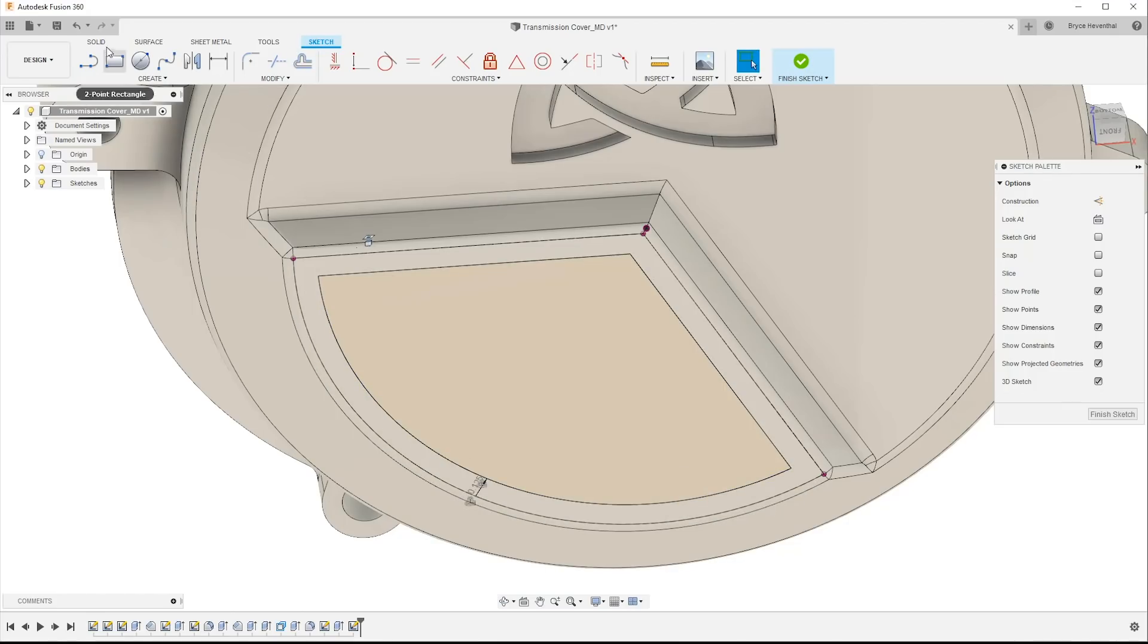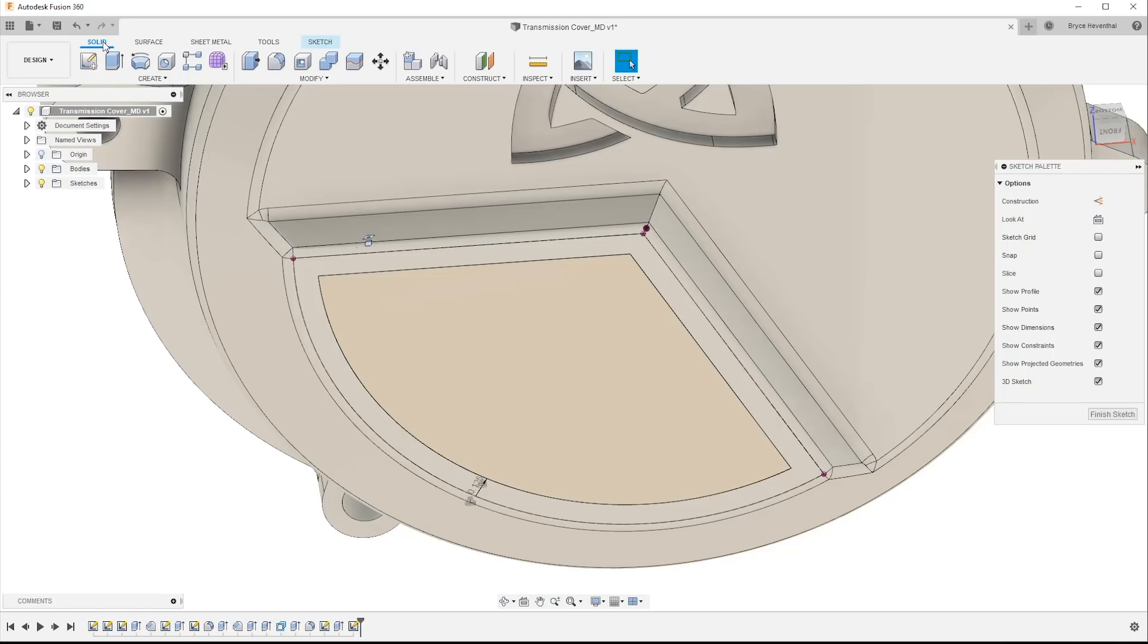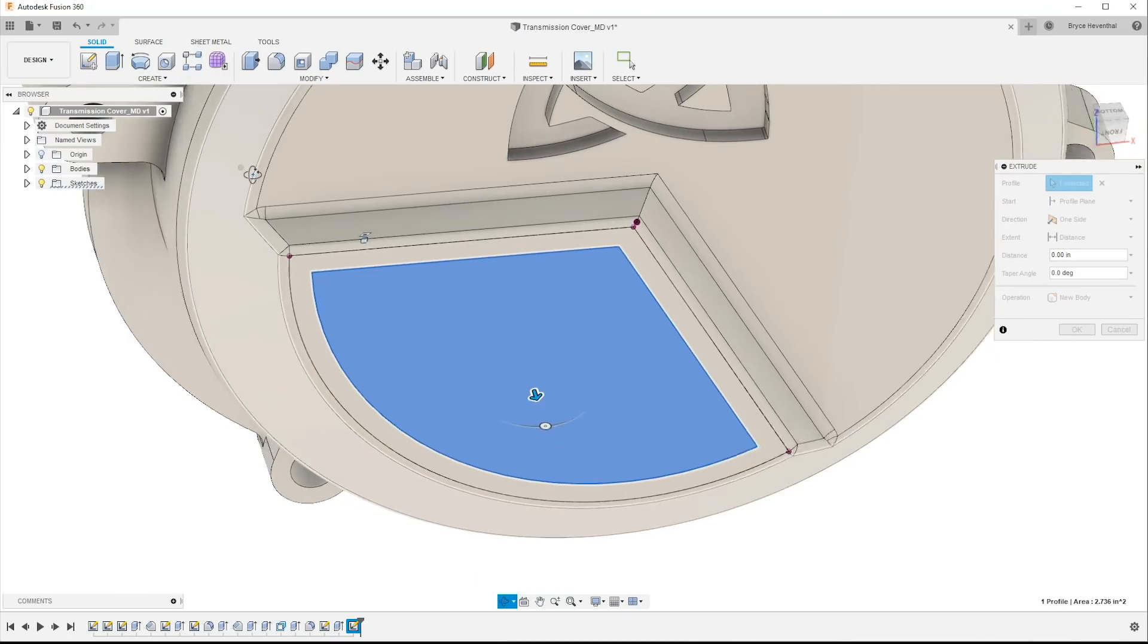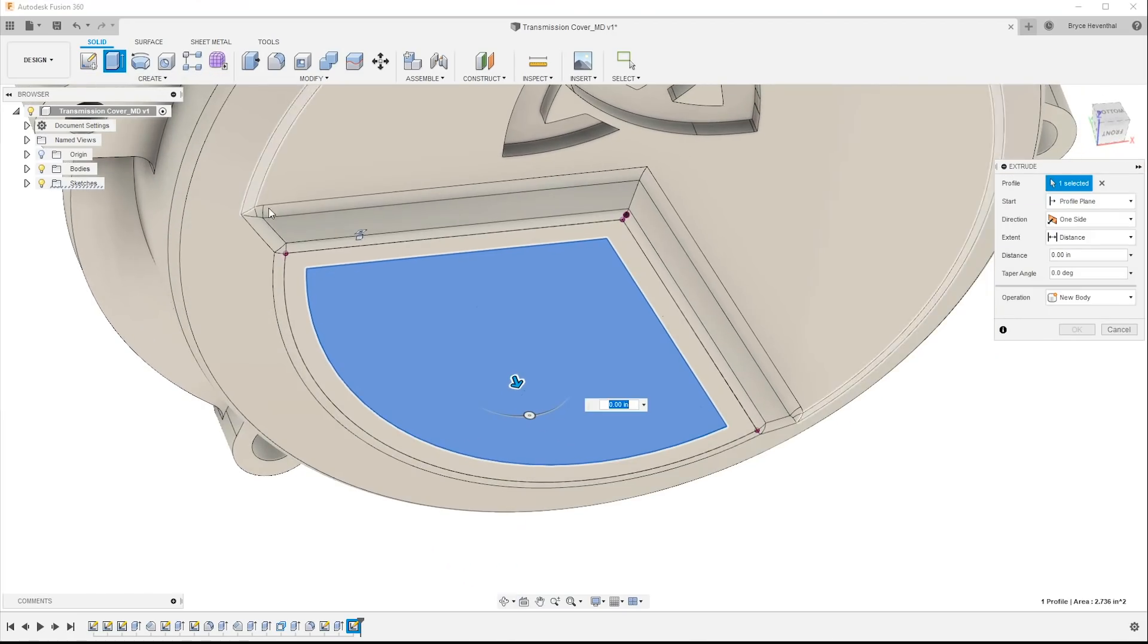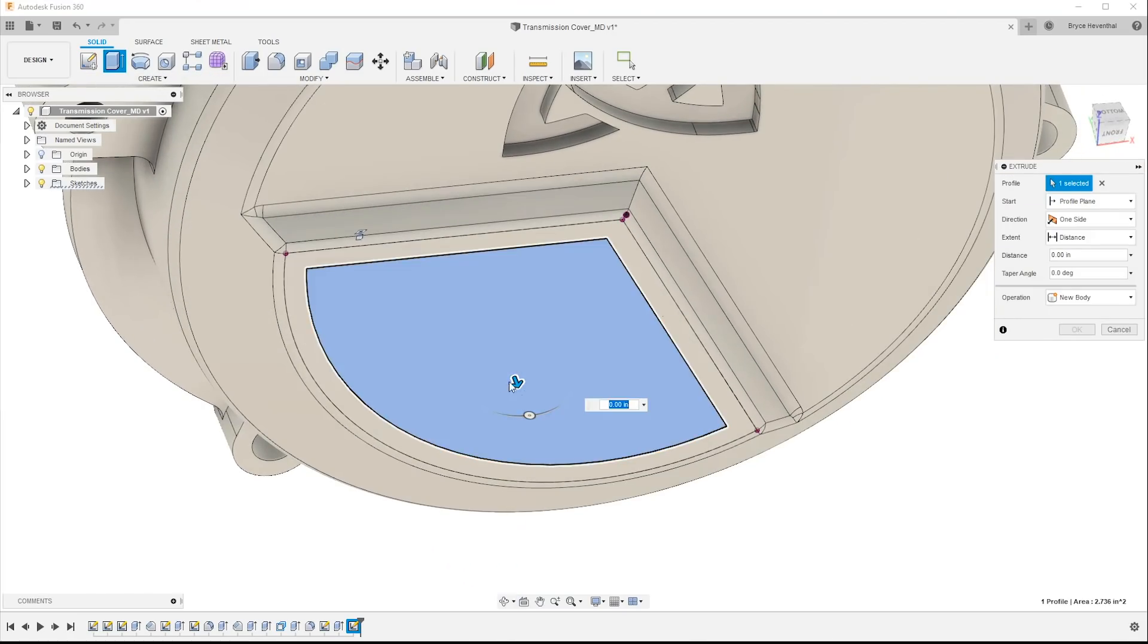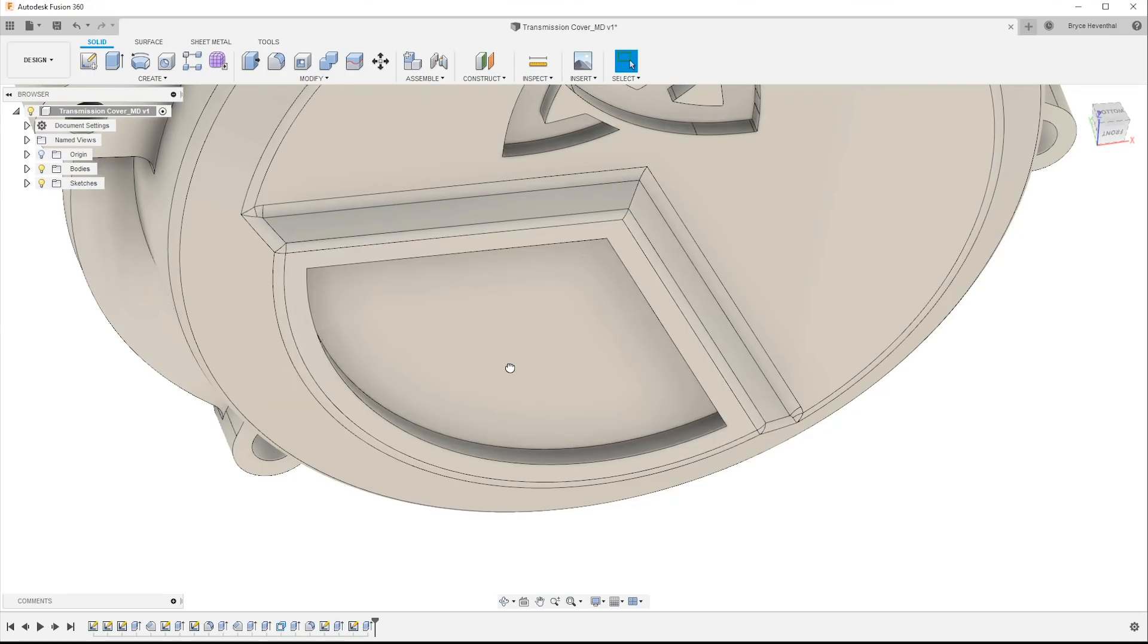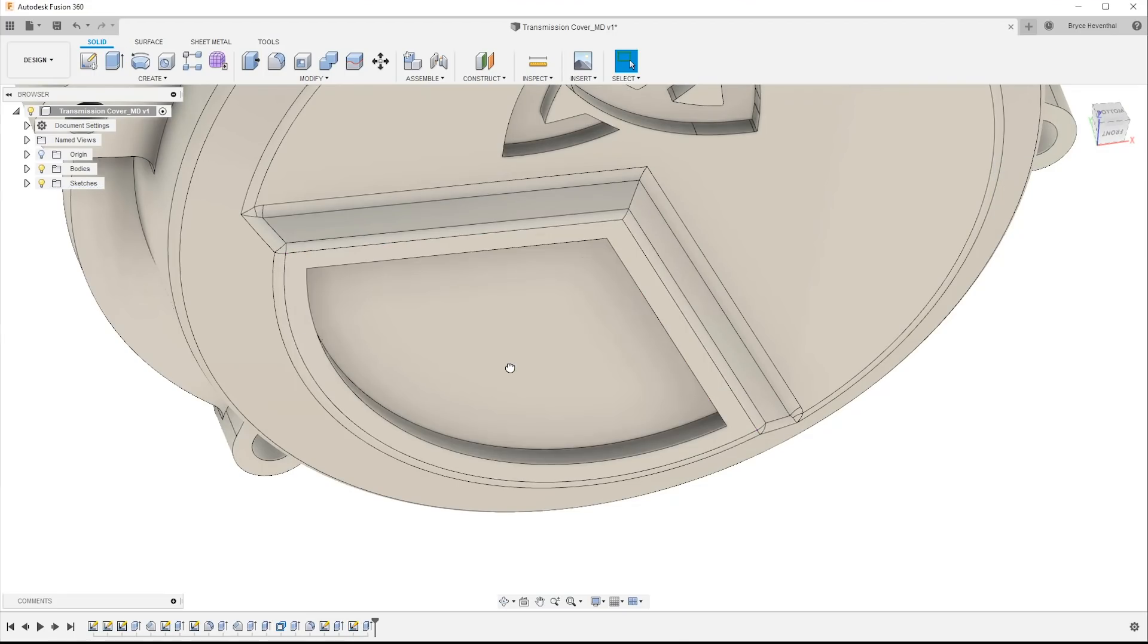Now this next update is simple, but it might be my favorite this month. When you have only one closed profile in a sketch, now when you go to the extrude command, it will automatically be selected. Shazam! That is a click-saver. But when you have more than one closed profile in your sketch, you will still have to manually select the profile, just as before.